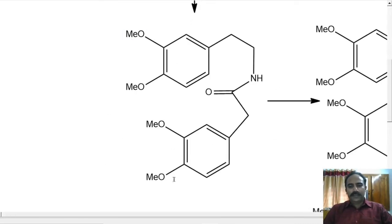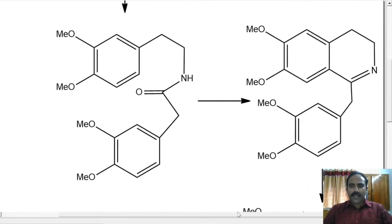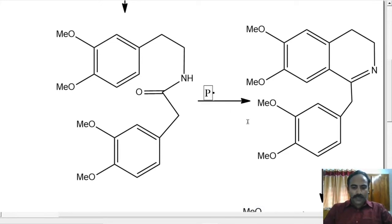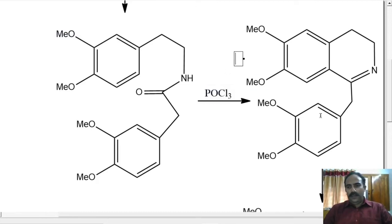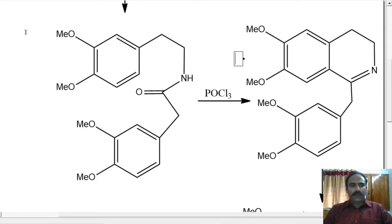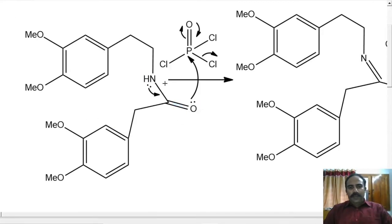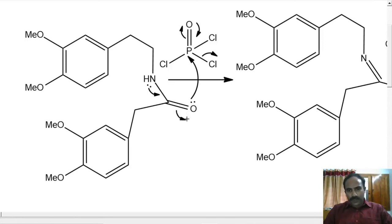So this is the amide we get. This, on the Bischler-Napieralski reaction — that is our key reaction — the cyclization happens. The Bischler-Napieralski reagent is phosphoryl chloride. What happens here? A new bond is forming here; this oxygen is completely removed. Looking at the mechanism: this lone pair is coming here, making a new bond here, and the old bond breaks. The lone pair attacks this phosphorus and Cl⁻ leaves.